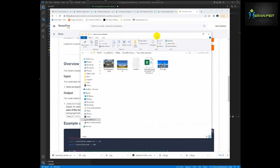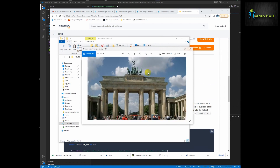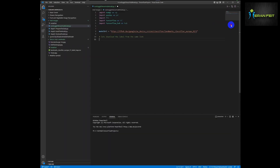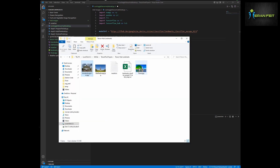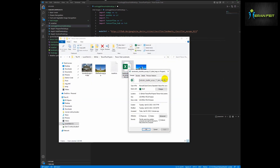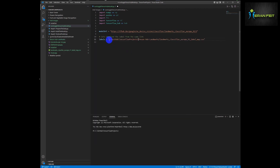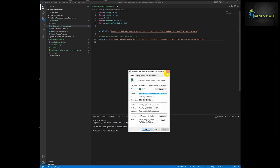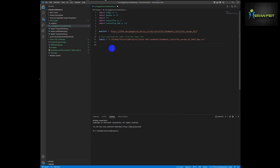We will try to classify this image — it's an image of the Brandenburg Gate that I downloaded from Google. Let's try to classify it and see if our model will predict that this is the correct gate. So we are going to load our CSV file which has all the labels.